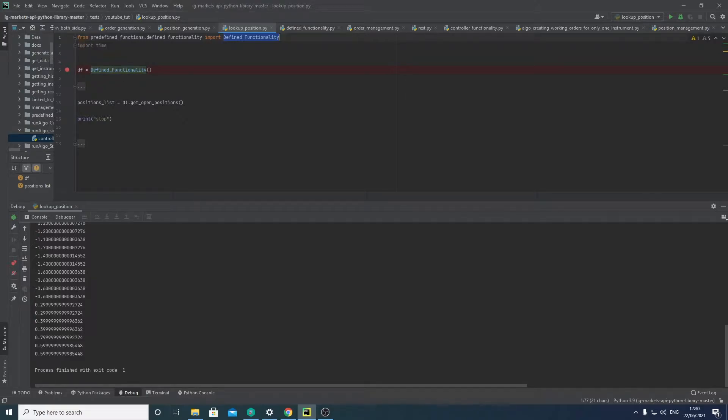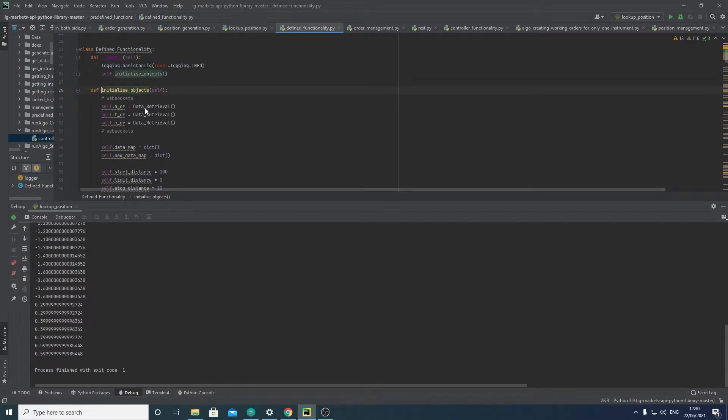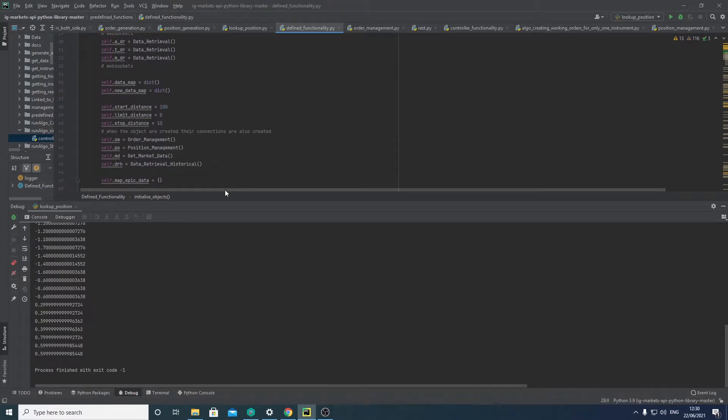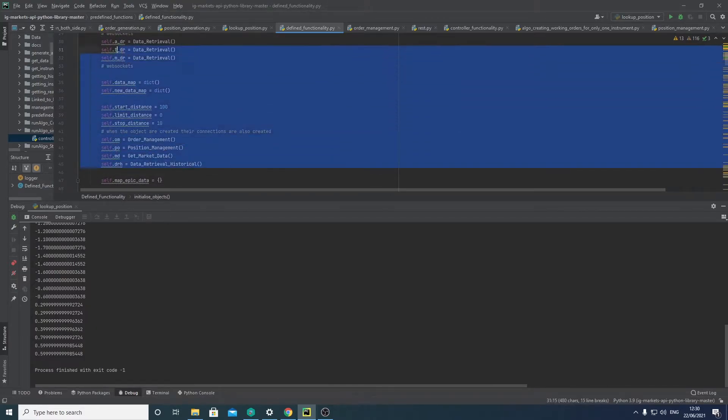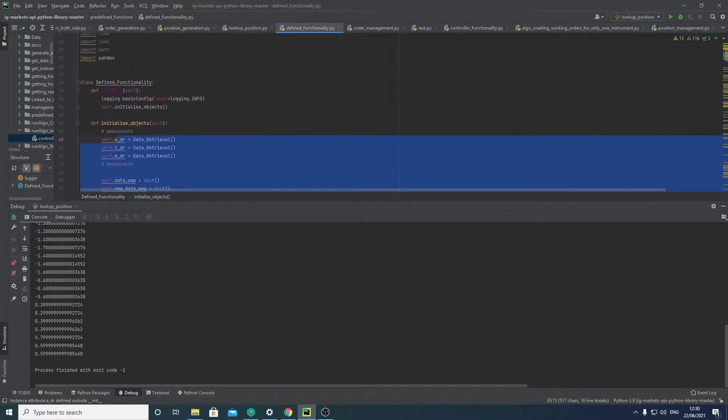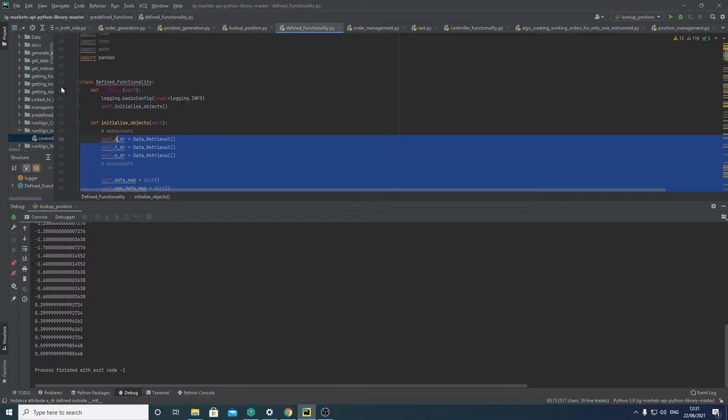This here is initializing the class as an object, and you can see here we have these objects that we initialize, and these objects are initialized using the login functions I talked about earlier in that login video I made. So I'm not going to talk about that further.